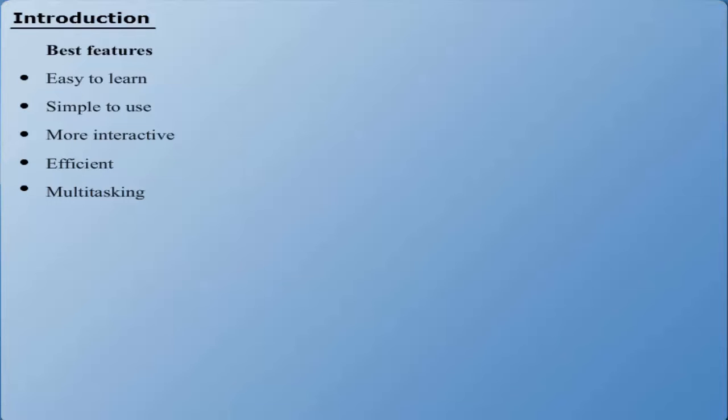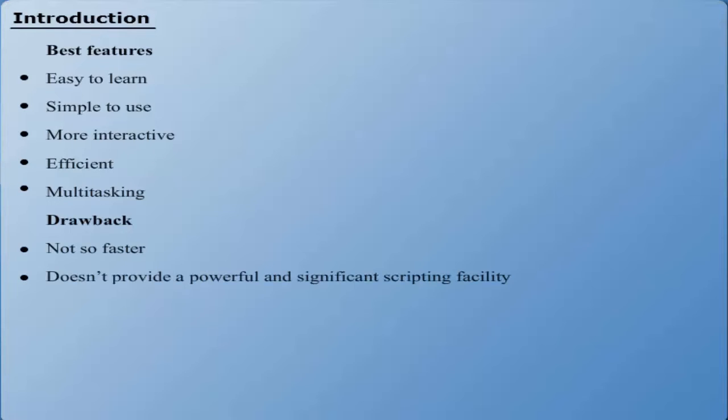The drawbacks of the Graphical User Interface Operating System may include: It is not so fast as compared to the Command Line Operating System. It doesn't provide a powerful or significant scripting facility. It doesn't provide full, complete access to computer resources.